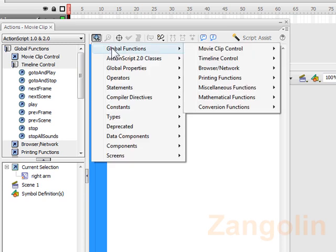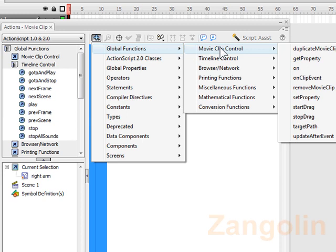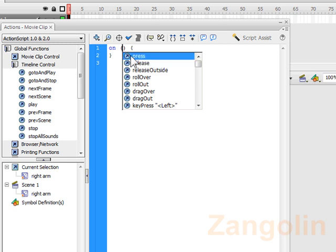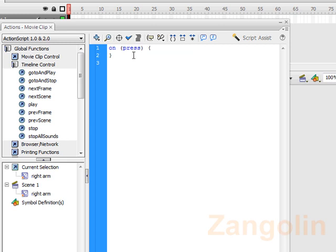Then go to global functions, move across to movie clip control, and we're going to go down to on. Now we want to do on press, so you double click. Now you've got this little set of curly brackets here. What we need to do is get the cursor there, press the enter key. It helps if we put a line in there, it helps with the layout of the coding and easier to see.